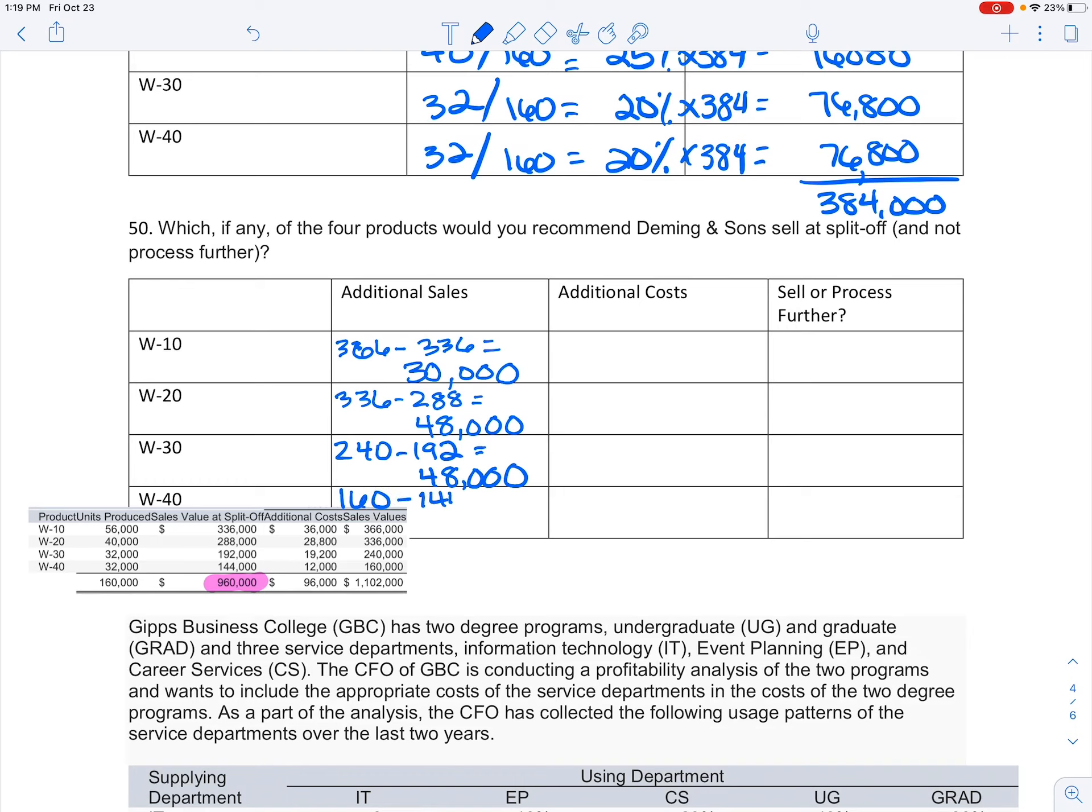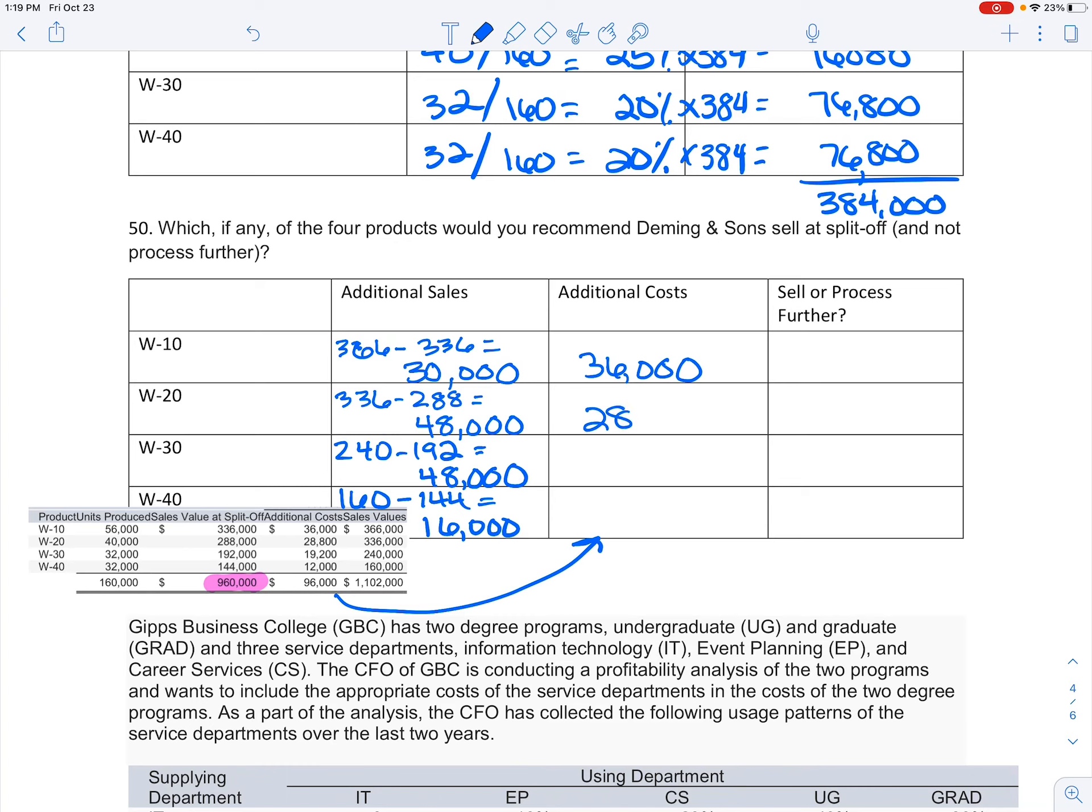This W-30 is $240,000 minus the $192,000, also giving me $48,000 in additional sales. And the last one was $160,000 compared to $144,000, giving me additional $16,000 in sales.